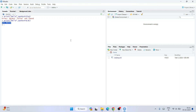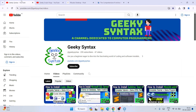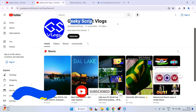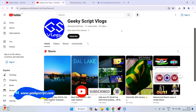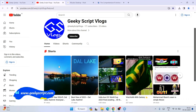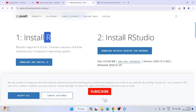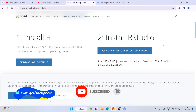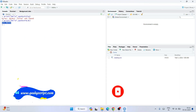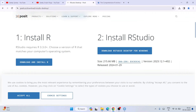In this way you can easily install the latest version of R and RStudio on a Windows operating system. I have also started the Geeky Syntax channel where I regularly post coding-related videos, so if you're interested you can subscribe — it really motivates me to make more such videos. I also have a Geeky Vlogging channel if you're interested in that as well. Thank you very much for watching this video, and God bless you all.